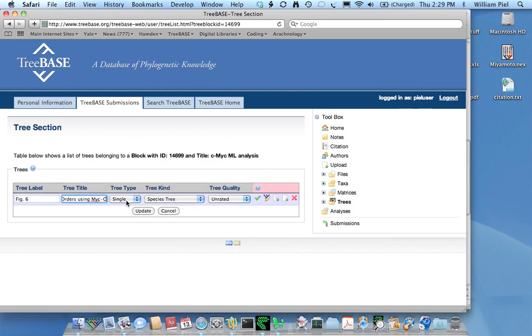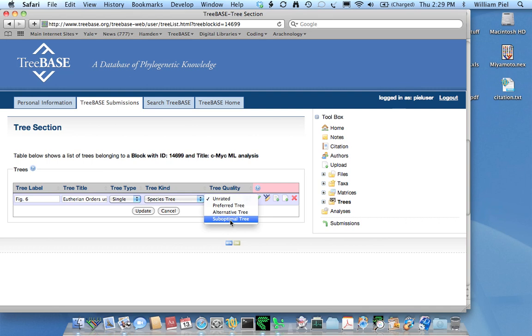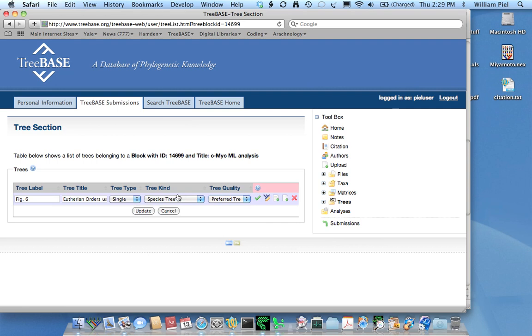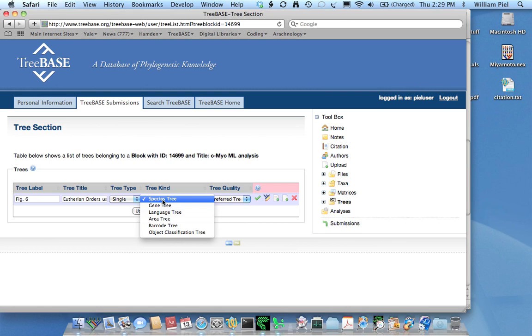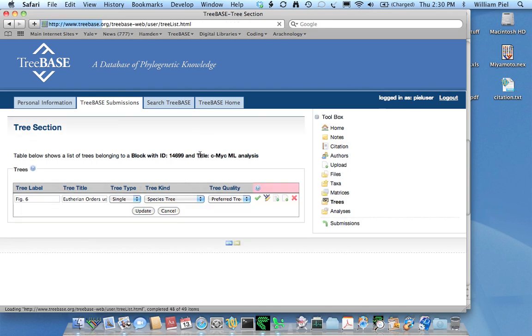It's a single type tree, not a consensus. And it seems to be the preferred tree in this publication. So under tree quality I'll call it the preferred tree. Notice that sometimes you'll be uploading alternative trees that are not your preferred tree or trees you actually know are wrong, in which case you should call them suboptimal trees. This is my preferred tree. And in this case, although it's based on only one gene, I'm going to call it a species tree because I don't see any gene duplications within that gene tree. So it's really not so much a gene tree as it is a species tree. We'll call it a species tree. It's a single type and click update. So that's been updated.